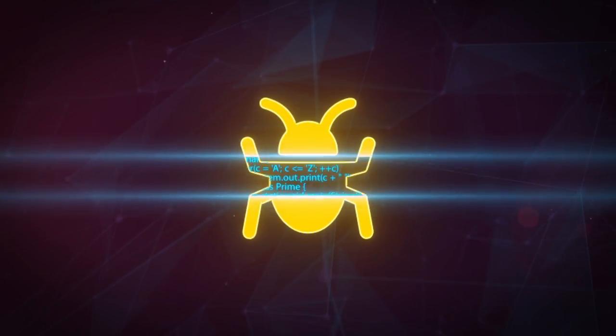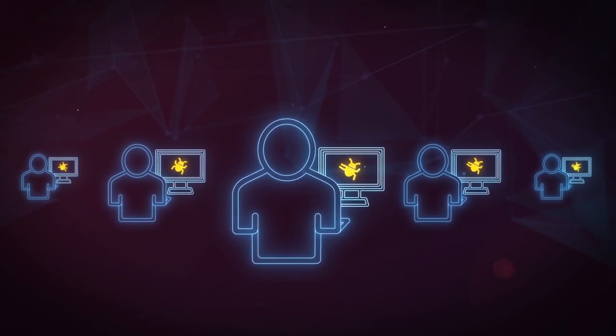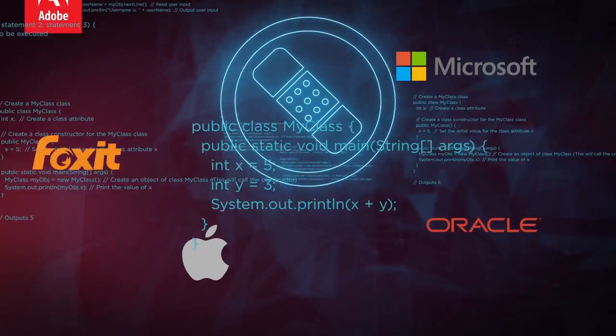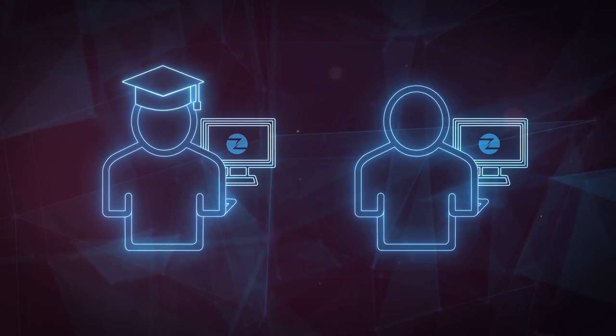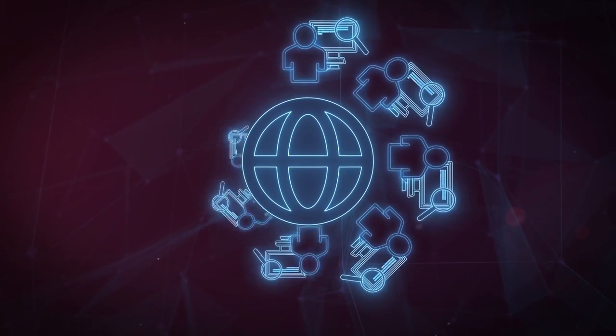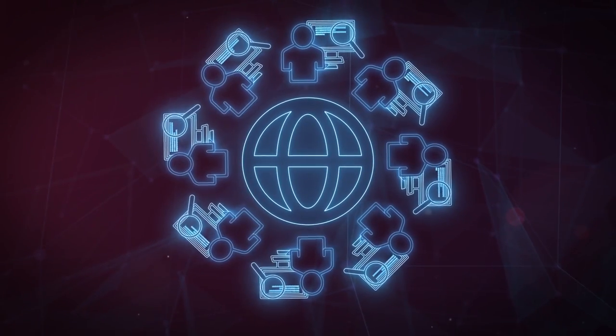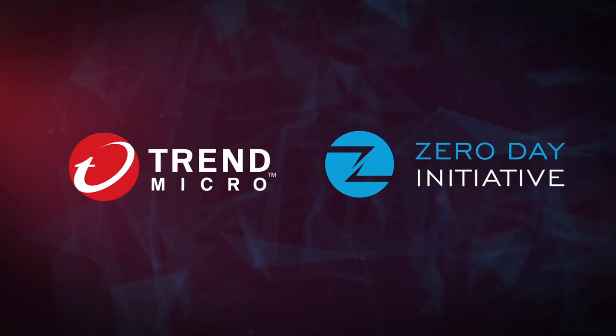ZDI combines its mature bug bounty processes with modern thinking to deliver cutting-edge research and value to the researcher and practitioner communities alike. The work done by the Zero Day initiative makes the digital world safer for everyone.